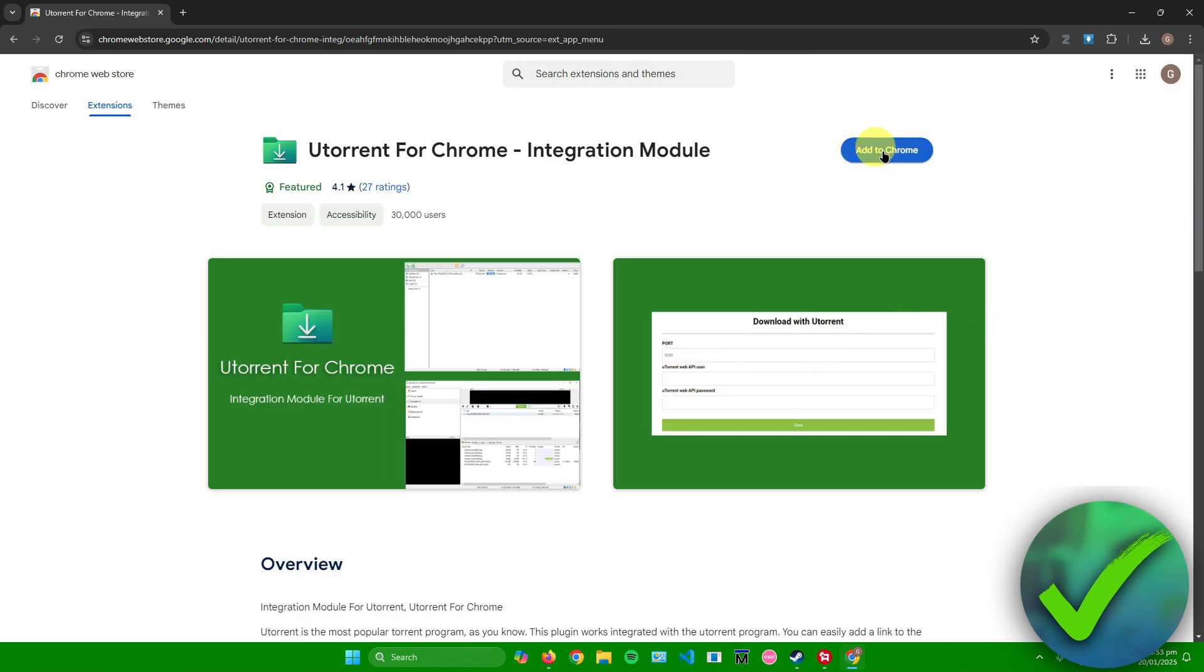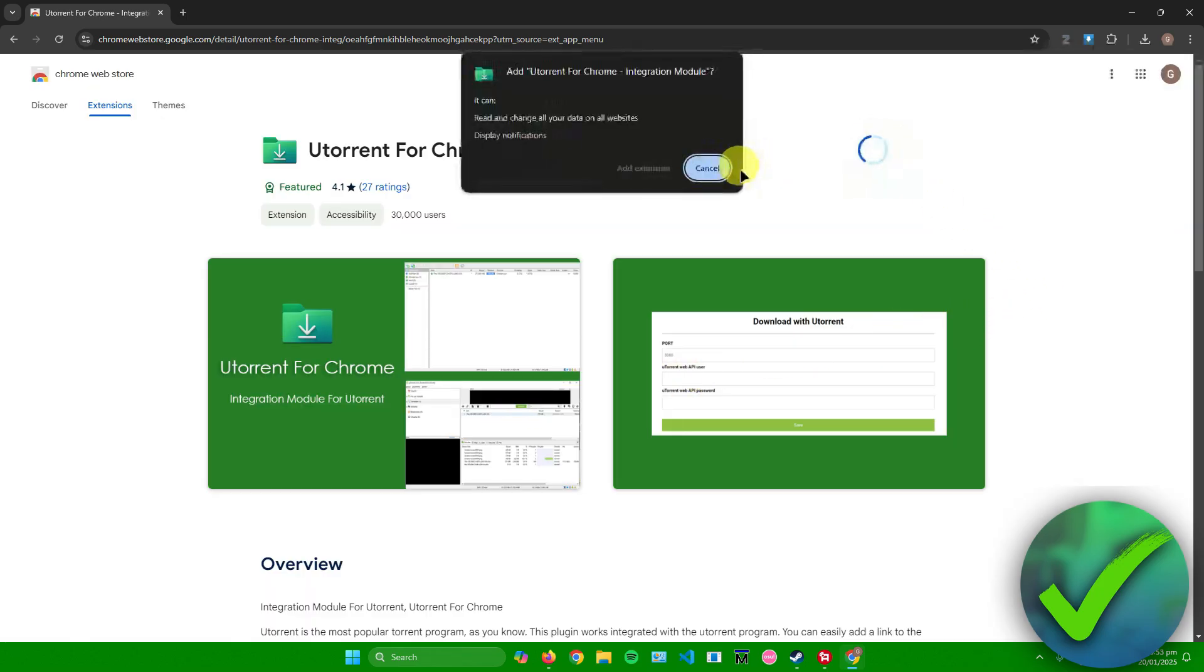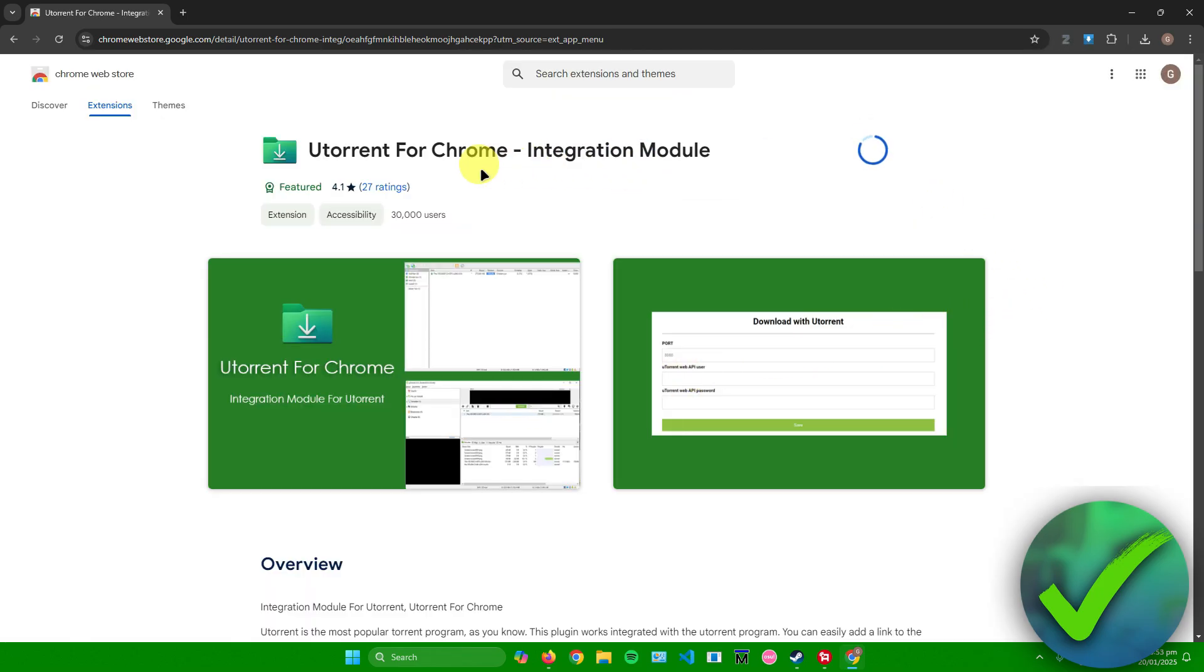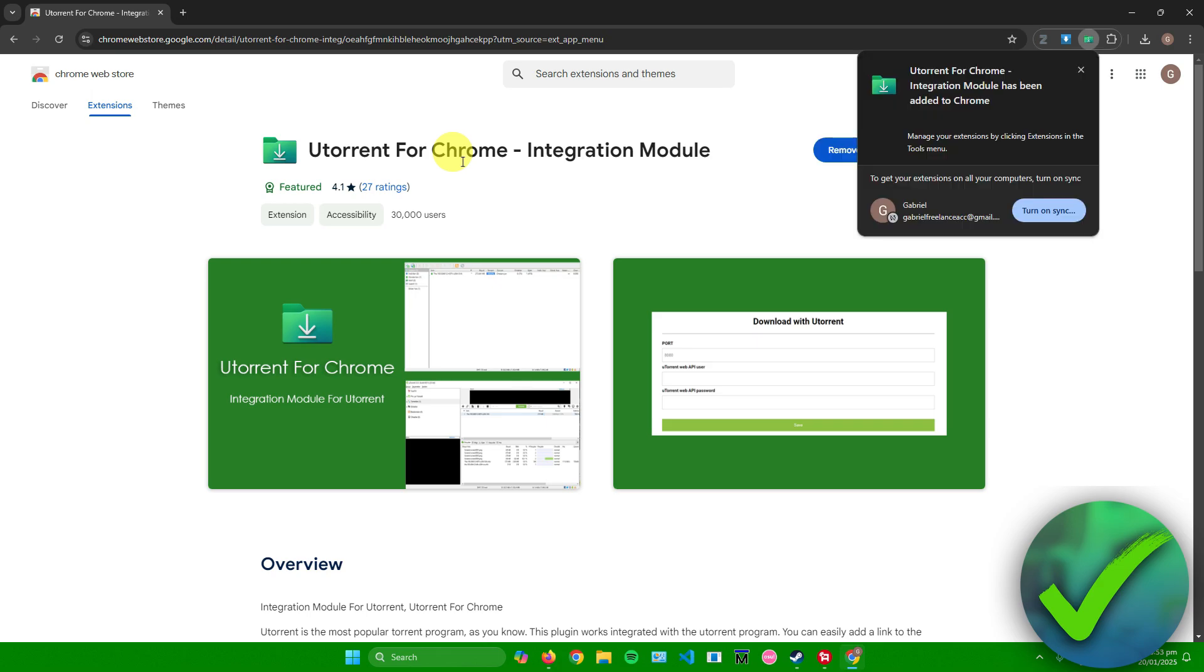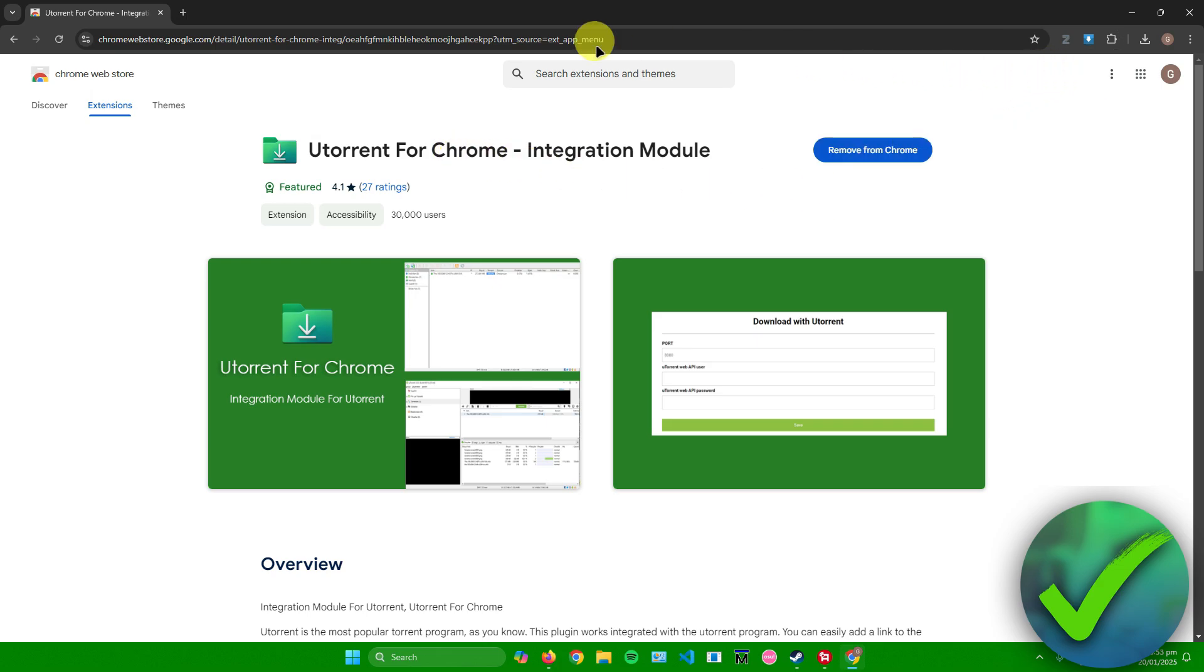Afterwards, I'll just click on add to Chrome. Click on add extension and then wait for the extension to finish downloading. There you go, it's now done downloading.